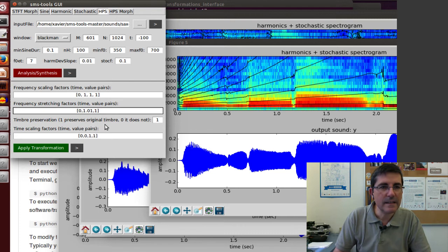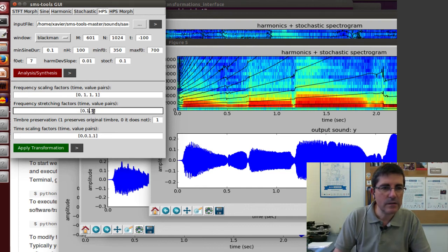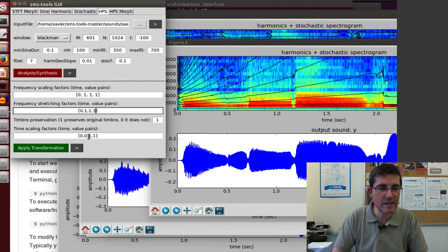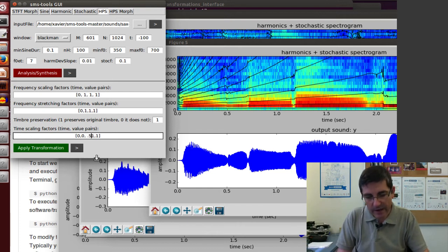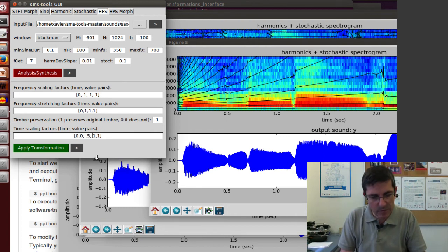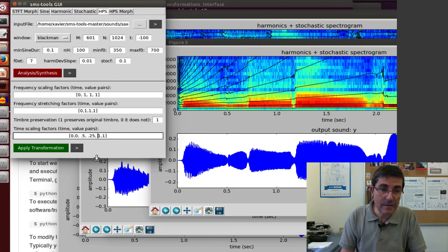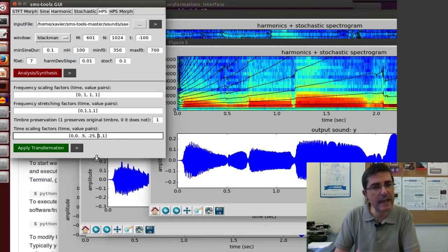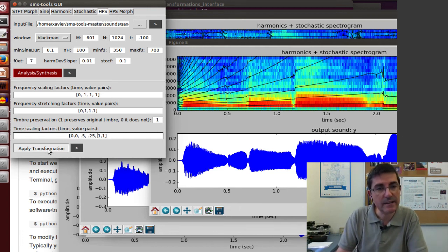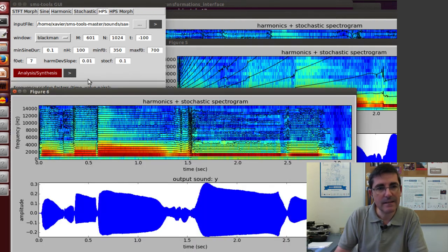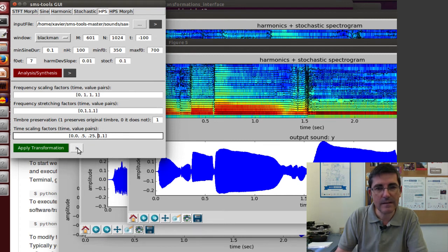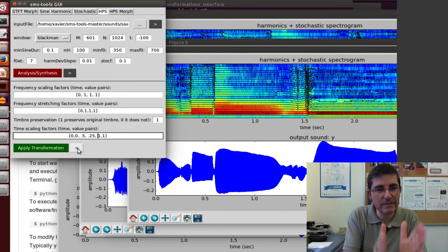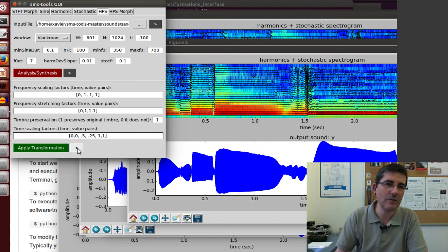We can go back to no transformation in terms of frequency stretching. And then let's do some time stretching. At time 0.5, we compress the sound much shorter, 0.25, so it's going to be half of the duration. Then at time one, we leave it the same. It's going to go faster at the beginning and then go slower towards the end. It has gone faster at the very beginning, the first half of the sound, and then the second half of the sound has slowed down.